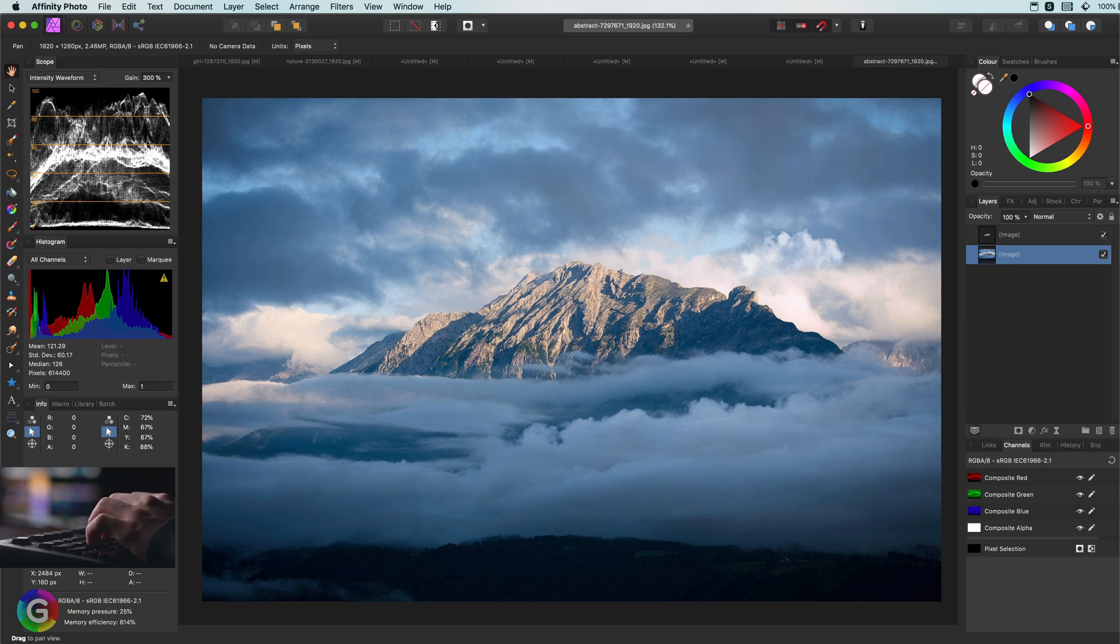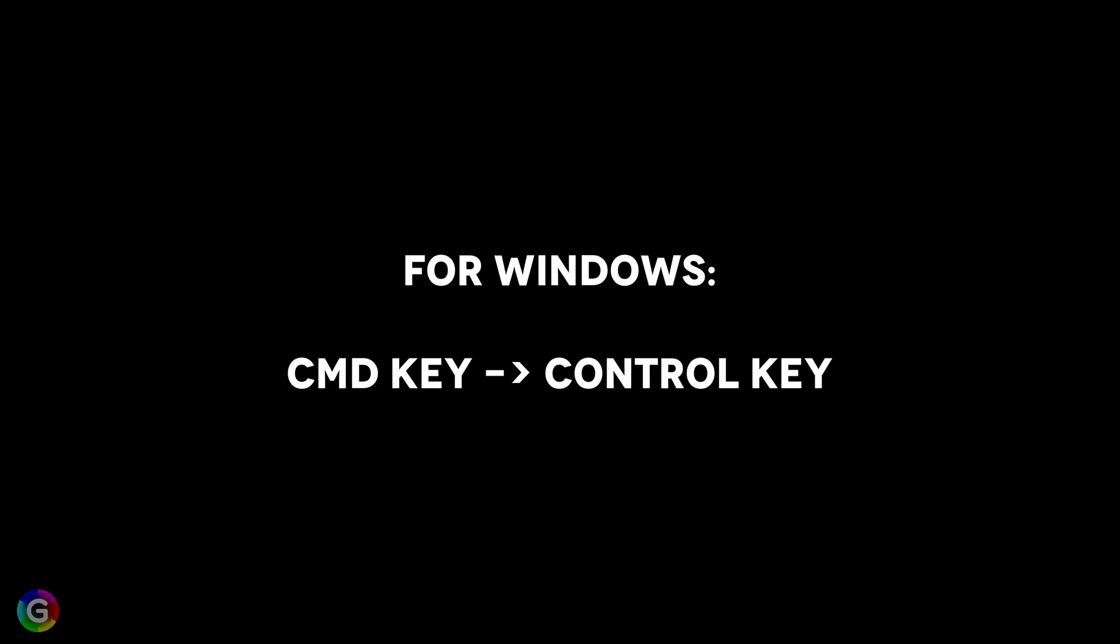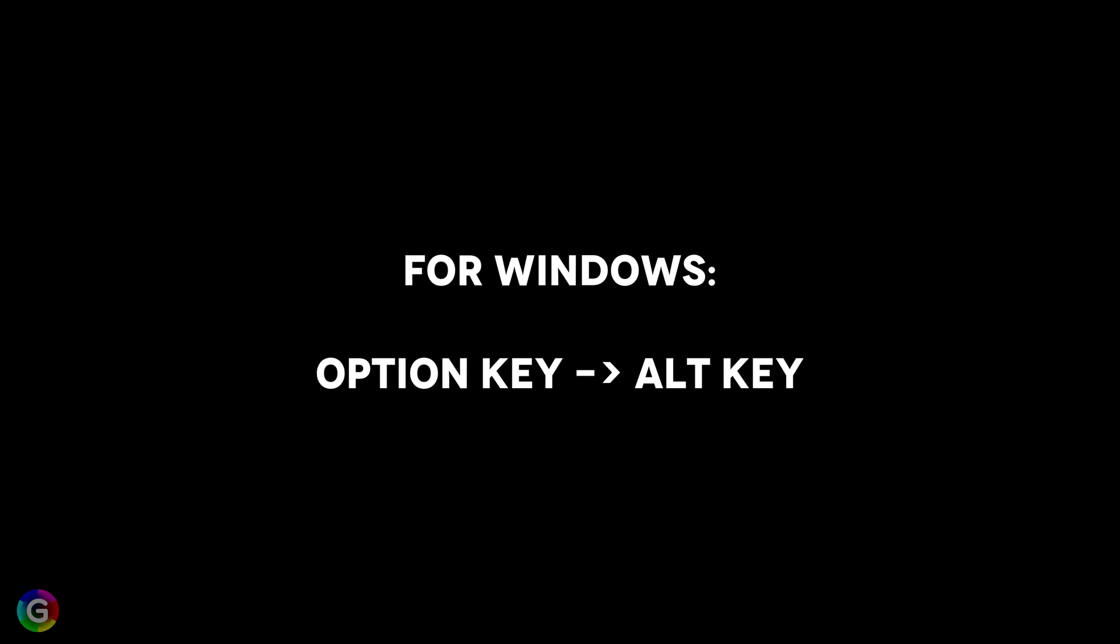As a quick note, I'm using the Mac version of Affinity. So keep in mind if you're using Windows, the Command key will map to the Ctrl key and the Option key to the Alt key in Windows.